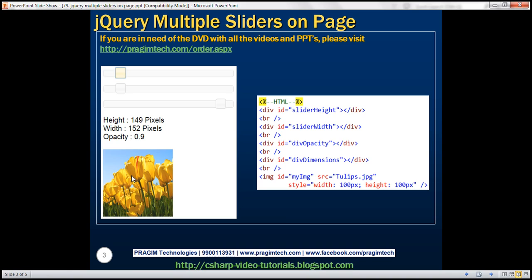Opacity is a number between 0 and 1. When opacity is set to 1, the image will be clearly visible. When opacity is set to 0, the image will be completely invisible. So let's see how to control these three attributes of the image using these three sliders.